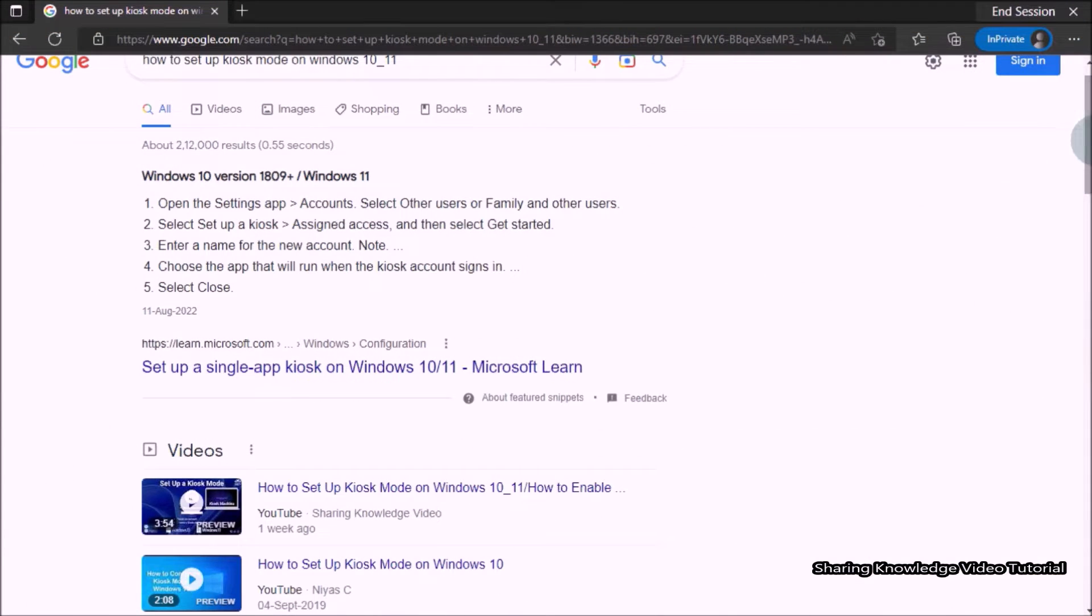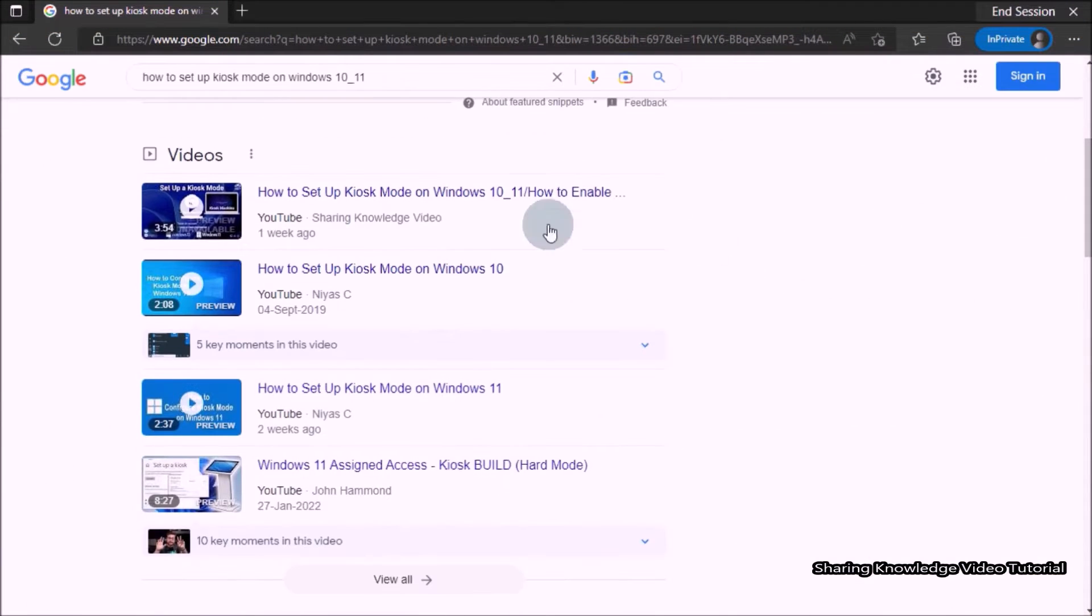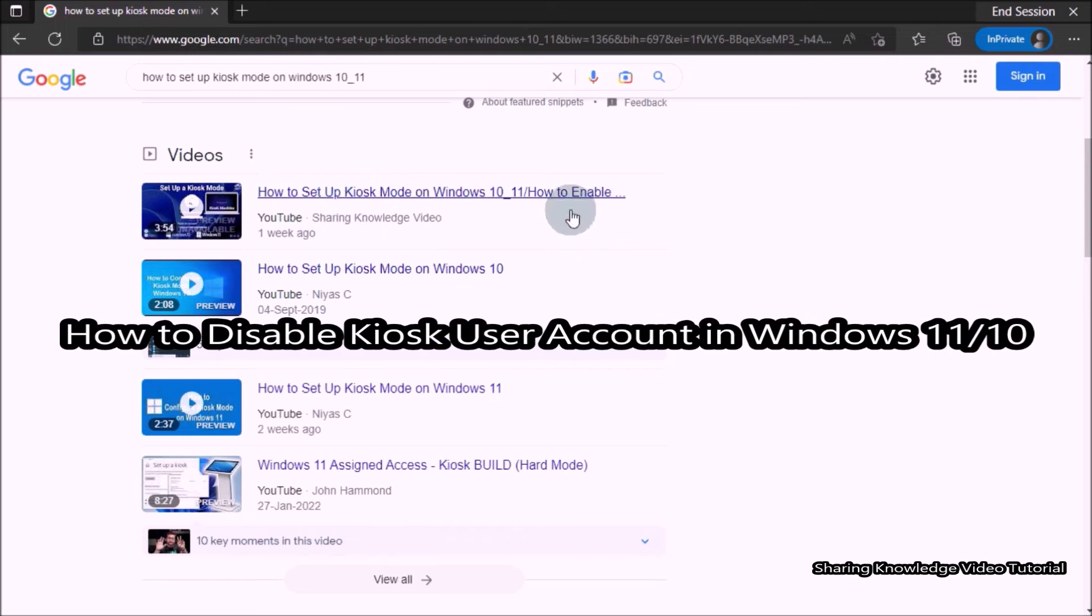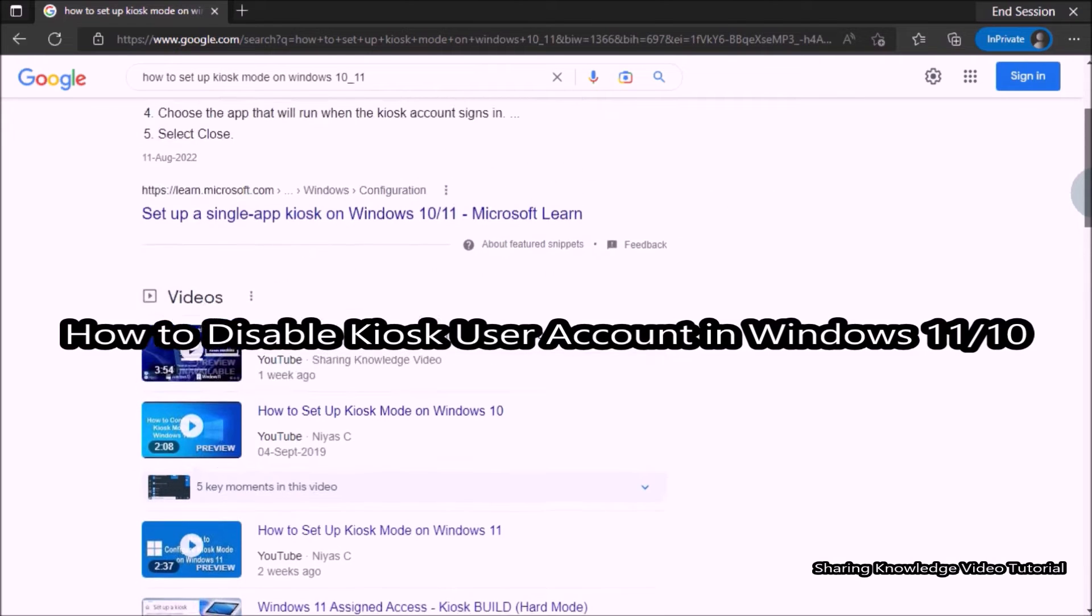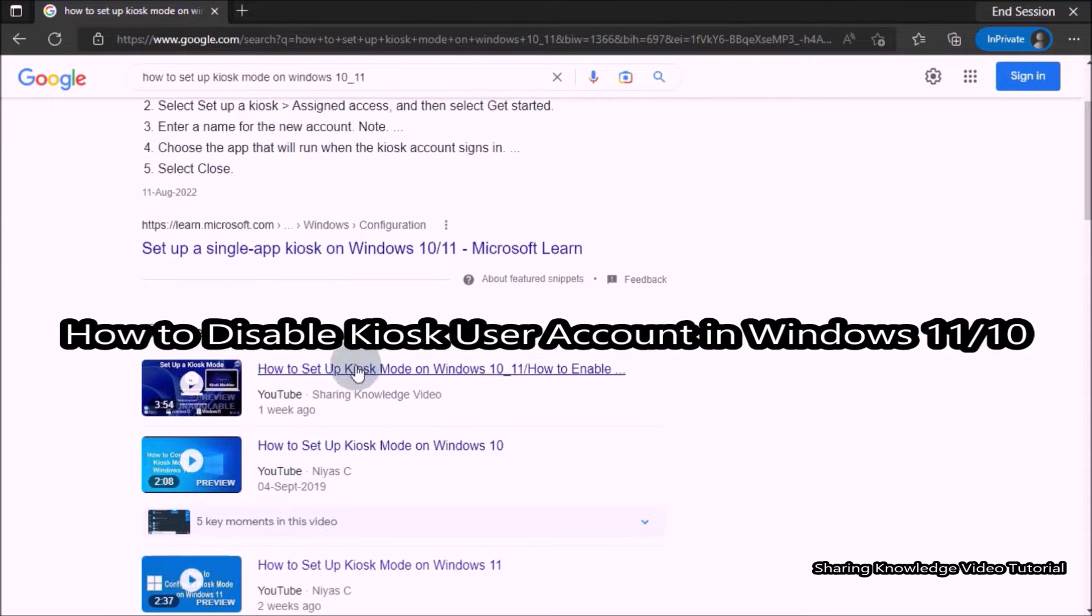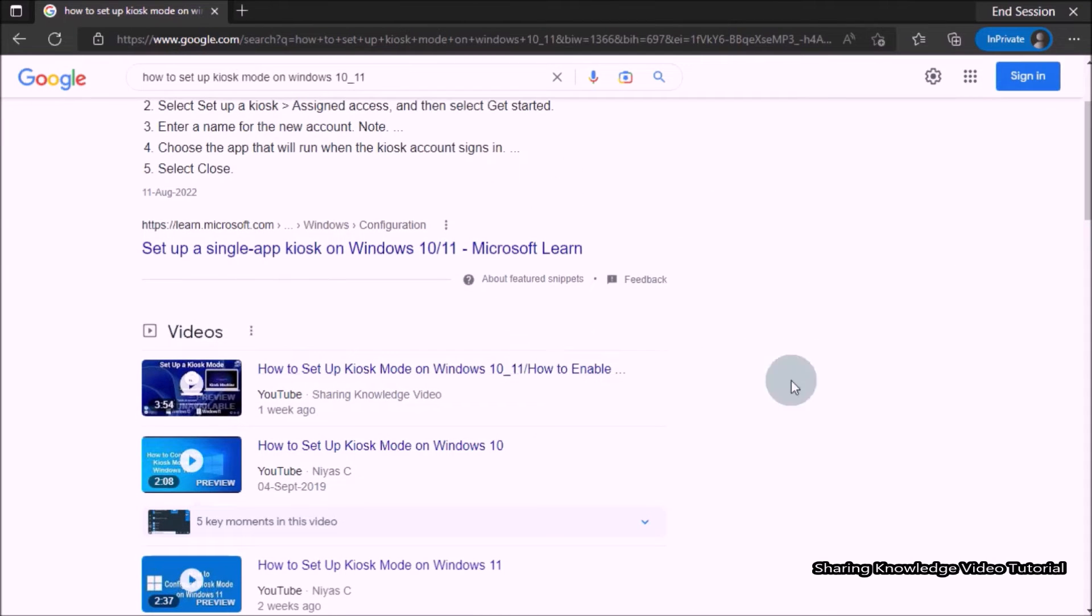Hi everyone, welcome back to my channel SKV Tutorial. In this video, I'm going to show you how to disable kiosk user account in Windows 11 or 10. Here now you need to sign out your kiosk user account and sign in to your primary account.